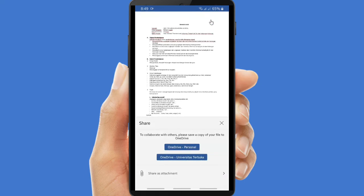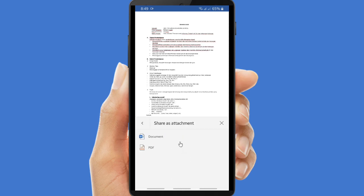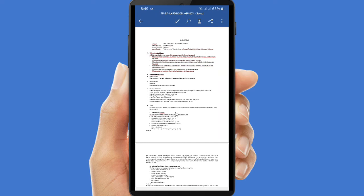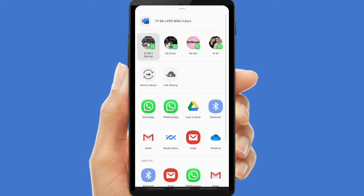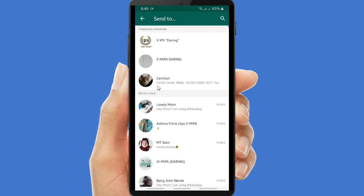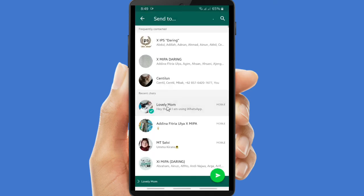Tap on the share icon and send it as an attachment. Choose which format you want to send — as a document file or as a PDF — and then you can share it to your social media including WhatsApp. Choose the contact you want to send it to.